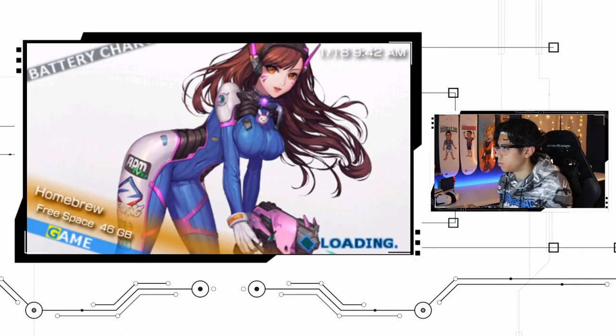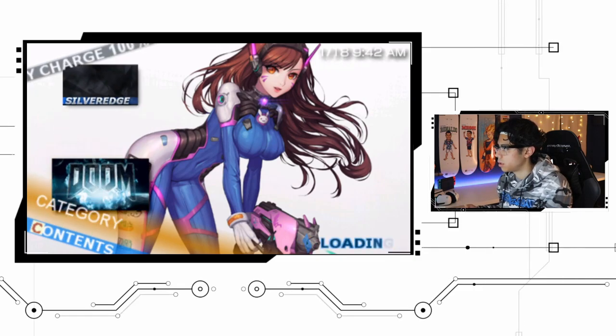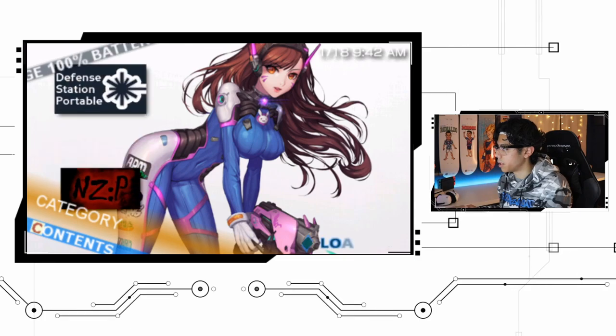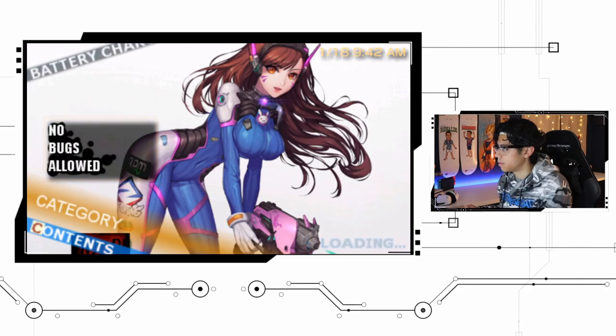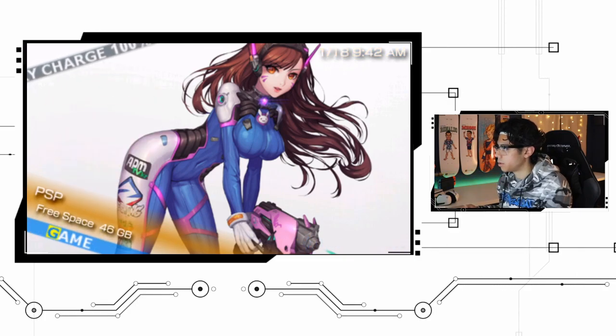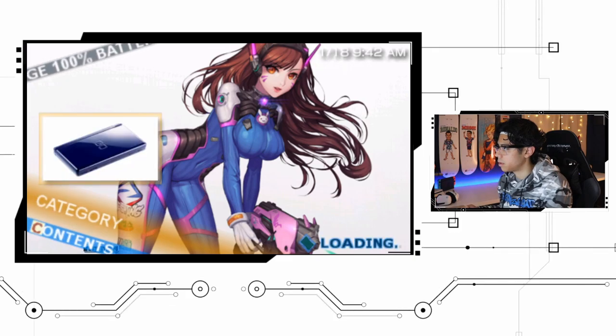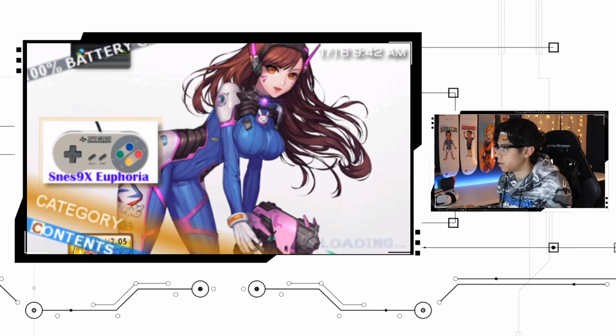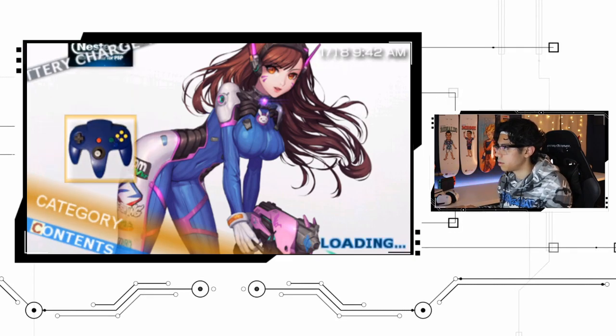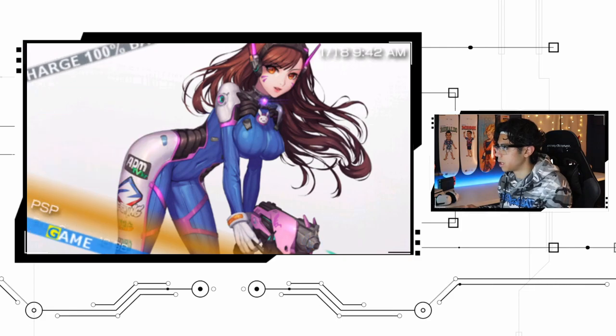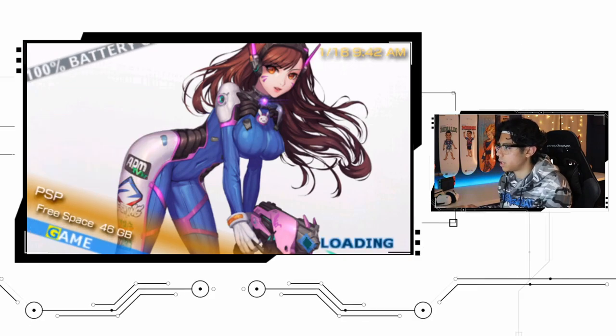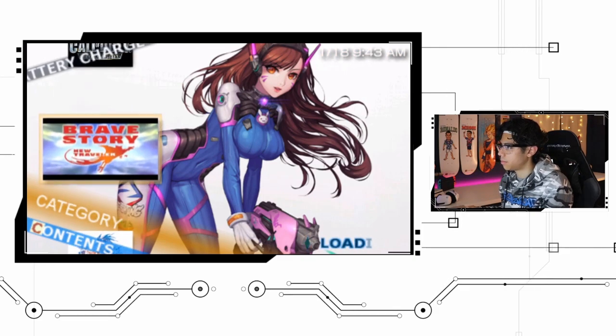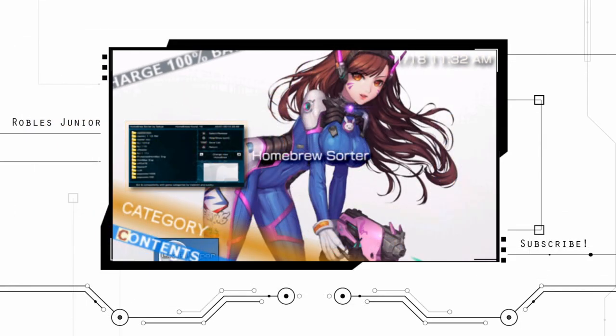There's our homebrew folder. Wow, this is an amazing plugin. Let's go down to emulators and there's all of our emulators. Beautiful plugin, I love this so much.